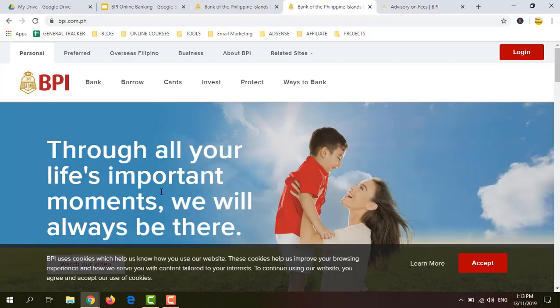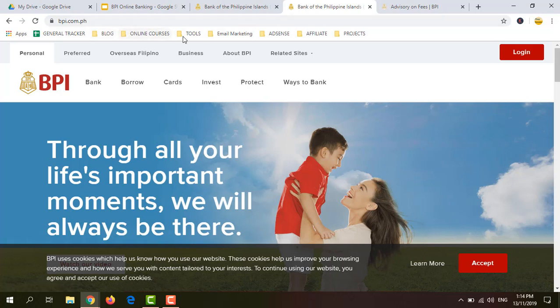There are two ways to generate a QR code. The first one is by going to bpi.com.ph and logging in with your username and password. The second option is by opening your BPI mobile app on your smartphone and logging in using the same username and password. So let's start with the first option, which is by going to bpi.com.ph.